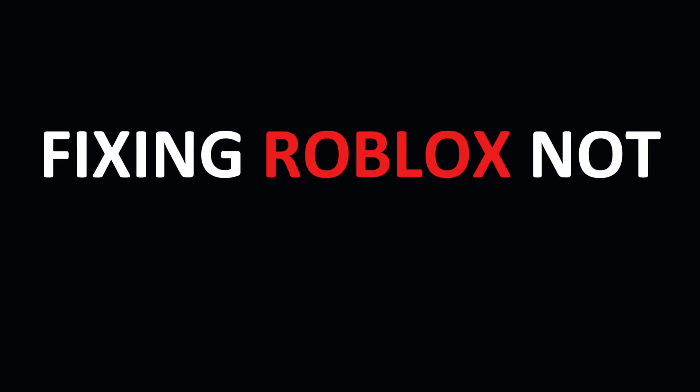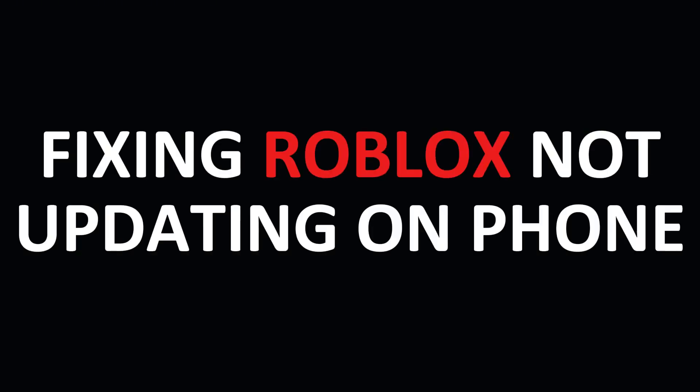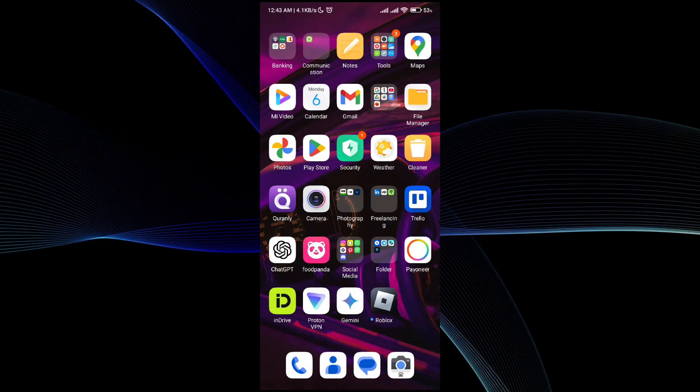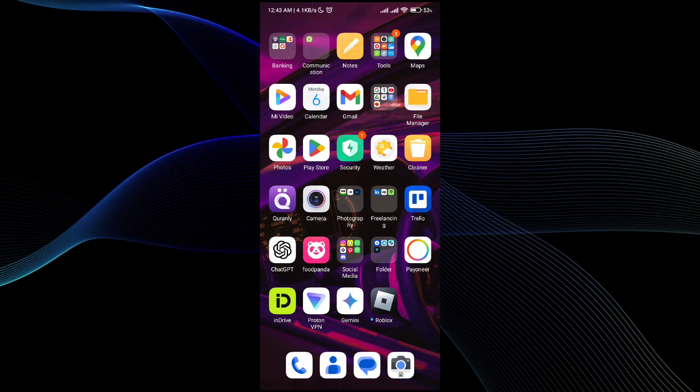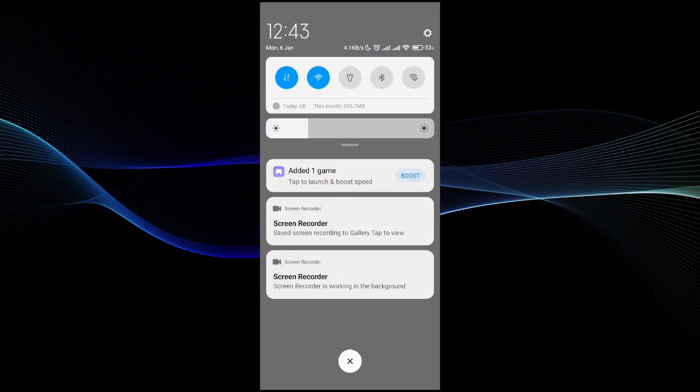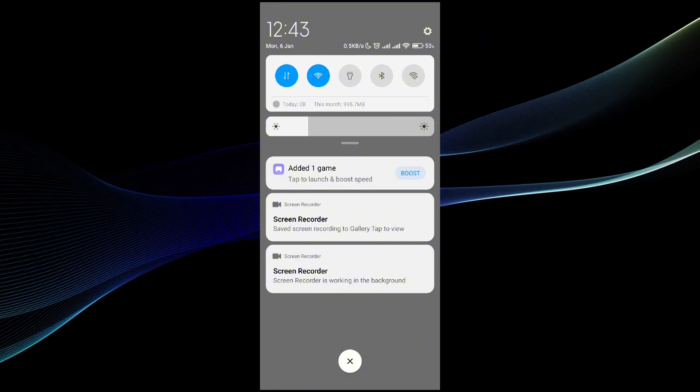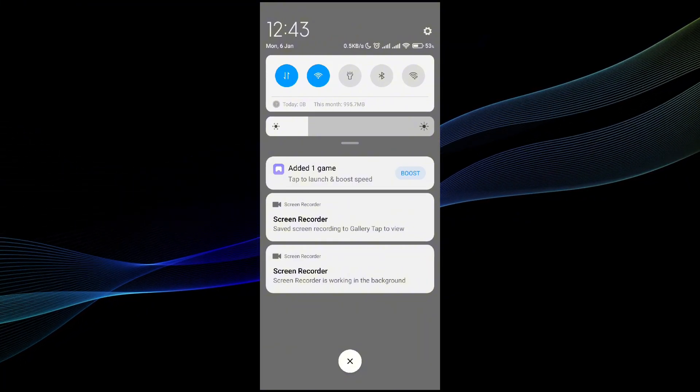I will be telling you why your Roblox game is not updated and how to fix that. First thing first is make sure you have a stable internet connection.